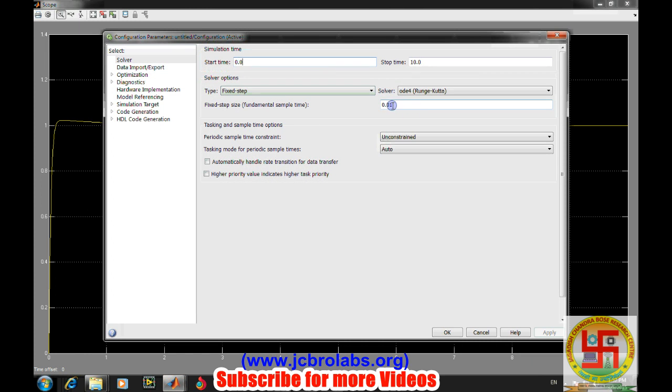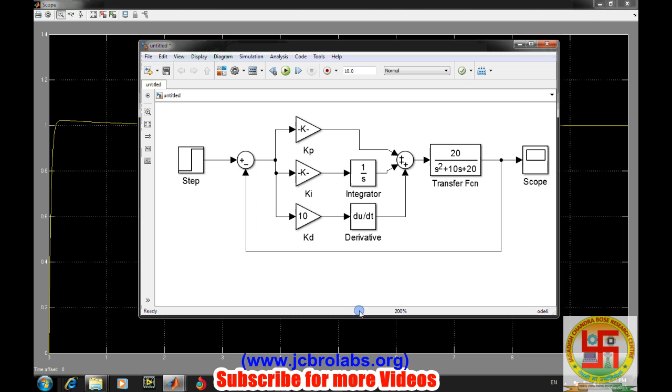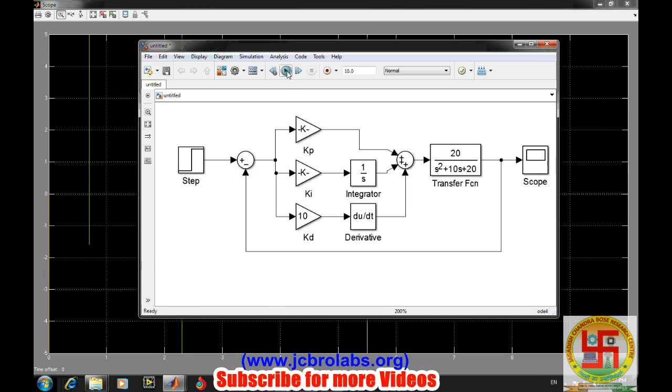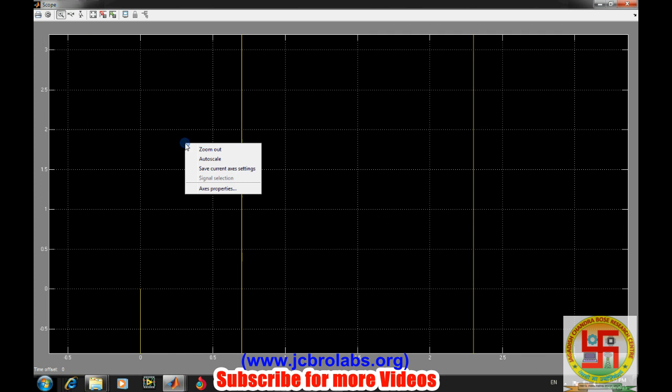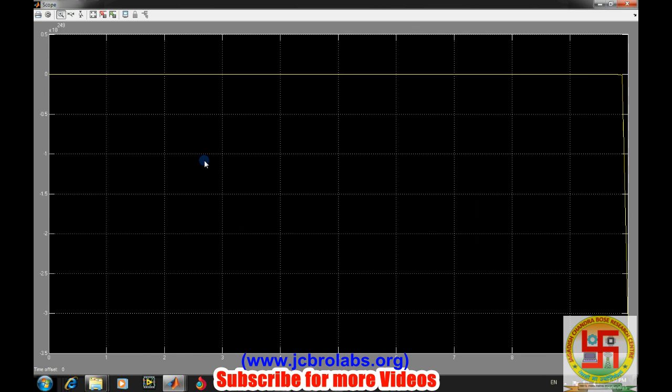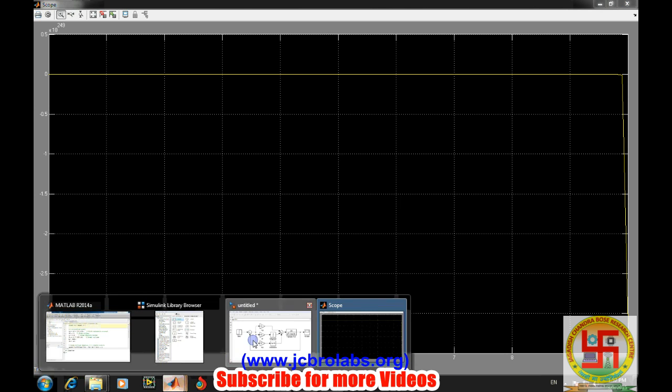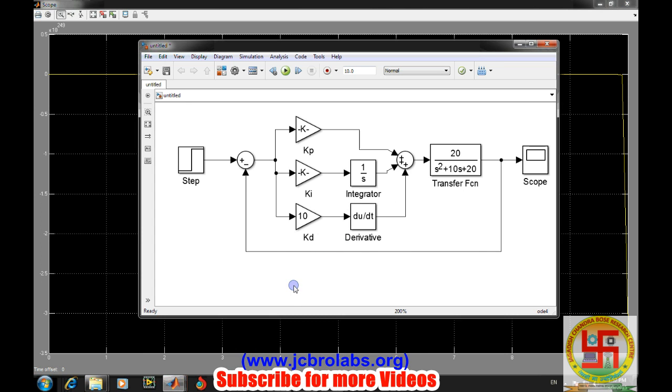Now try to change the sampling time of the system. It has the possibility to change the response of the system. Let's say we now have 0.1. Let's run it now. As I mentioned earlier, your system response has changed abruptly and it is going up to 10 to the power 249 towards the minus side.